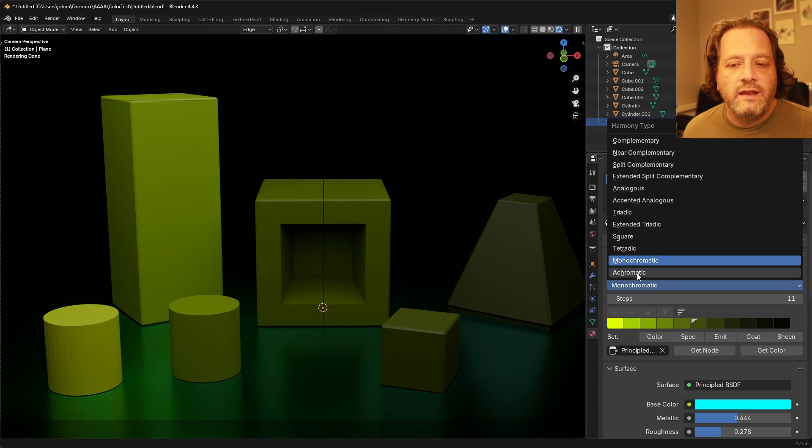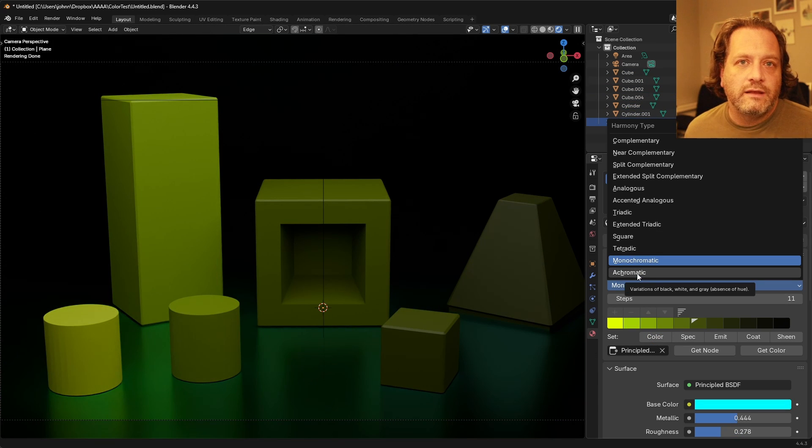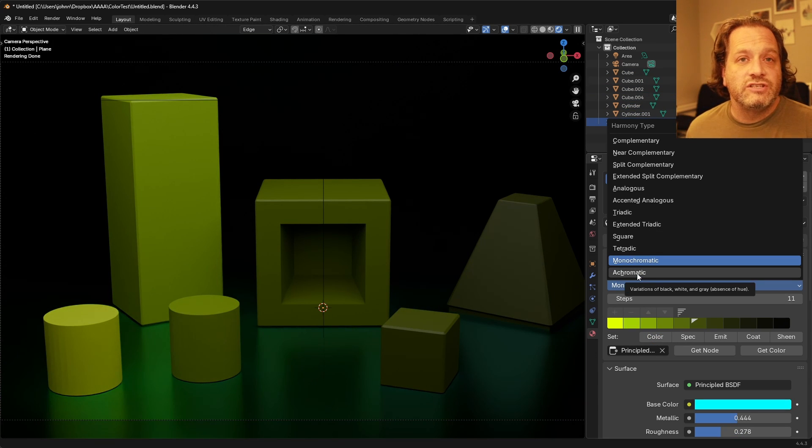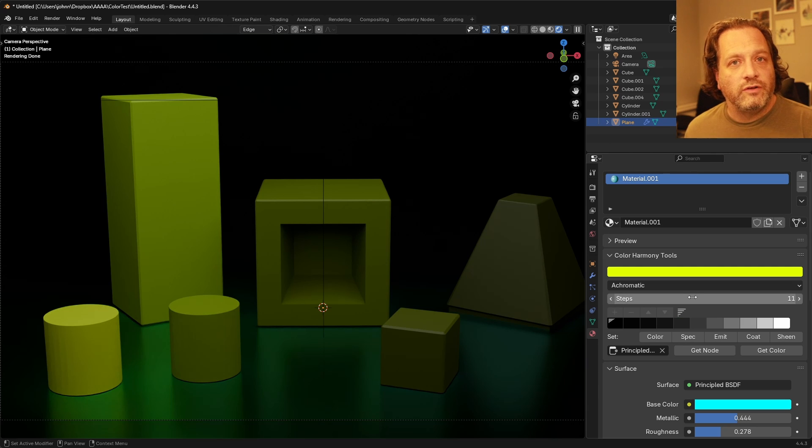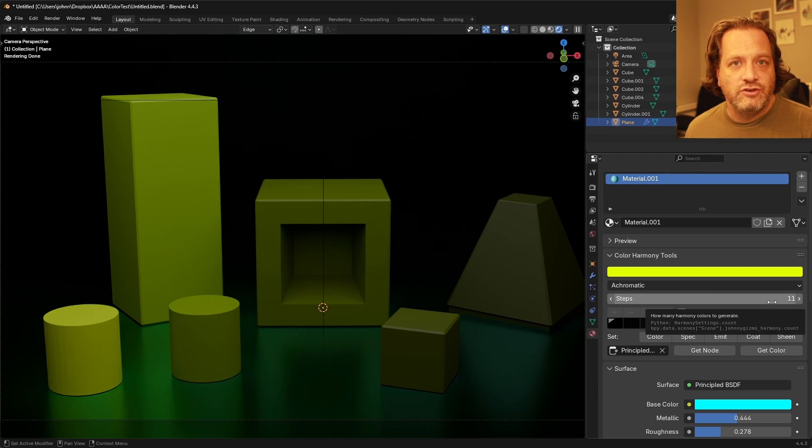And then achromatic is very similar except it just gives you a grayscale palette and you can also adjust the number of steps in your grayscale palette.